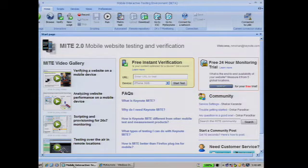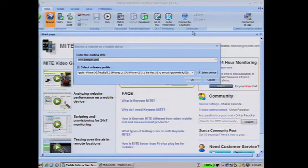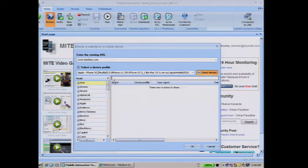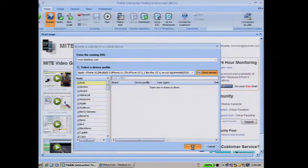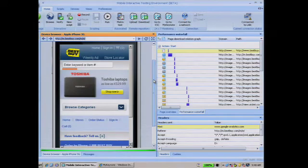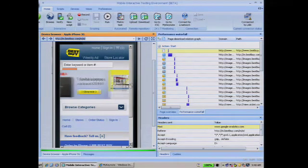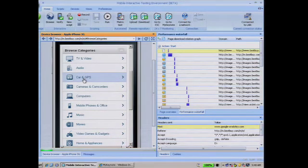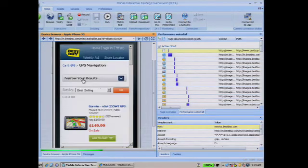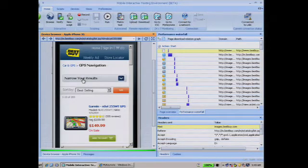Now let's look at what MITE can do in more detail. If you're a web operations person and you receive an alert indicating something's wrong with your website, the first thing you want to do is validate the issue. With MITE, you can instantly go to any website on any mobile device. MITE can emulate over 1,600 different devices with over 11,000 different user agent strings. I'm going to go to Best Buy on the iPhone device. You can see the website being downloaded and rendered in real time on the iPhone, and I can interact with it just like I would if I had the device in my own hands. On the right is the performance waterfall — a detailed analysis for each and every element downloaded on that page.